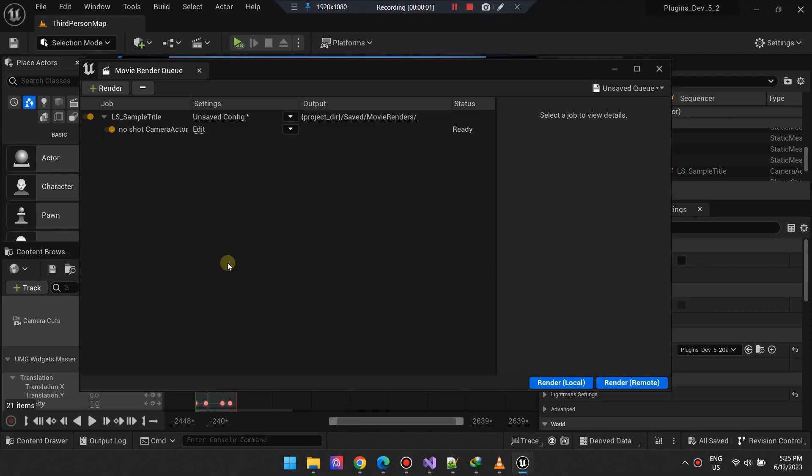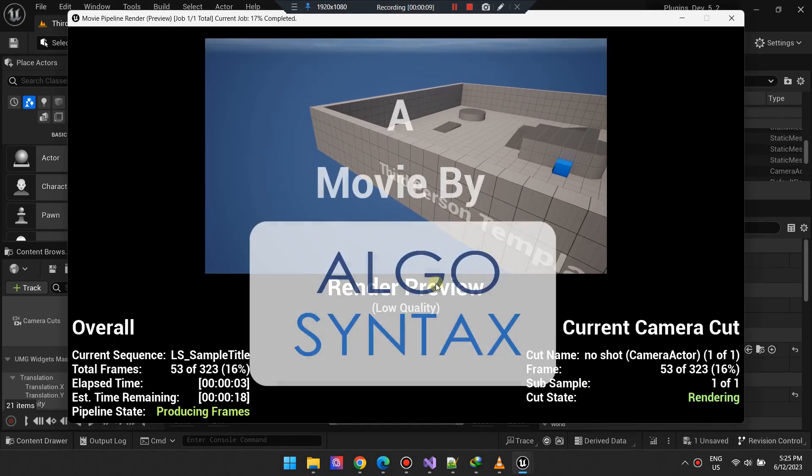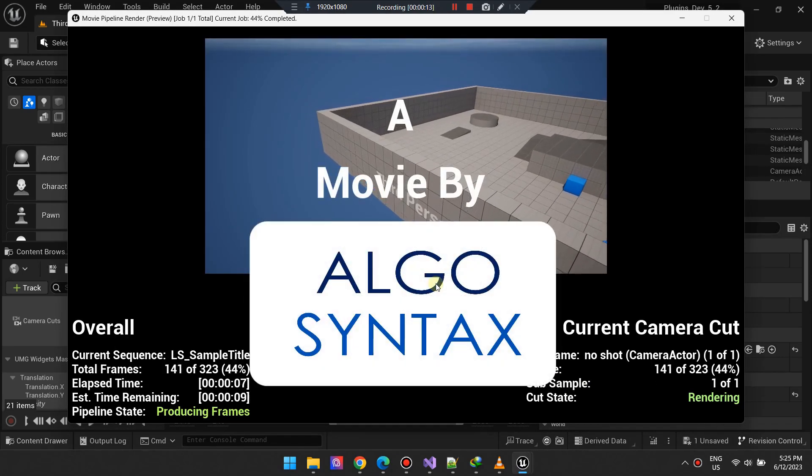Once all is set, initiate your rendering process. For optimal results, we advise using the Render Local option.